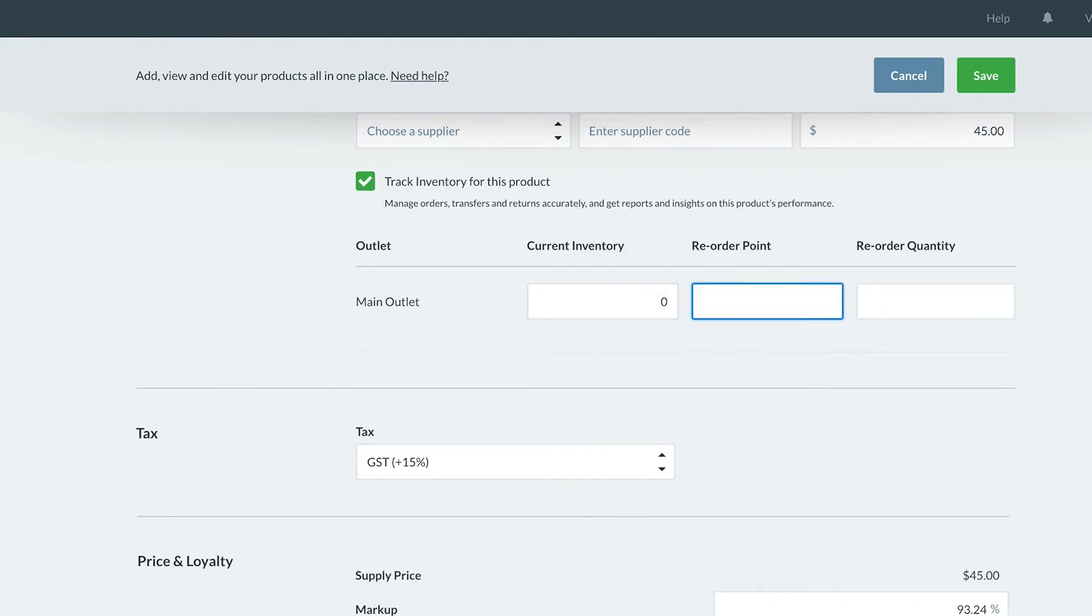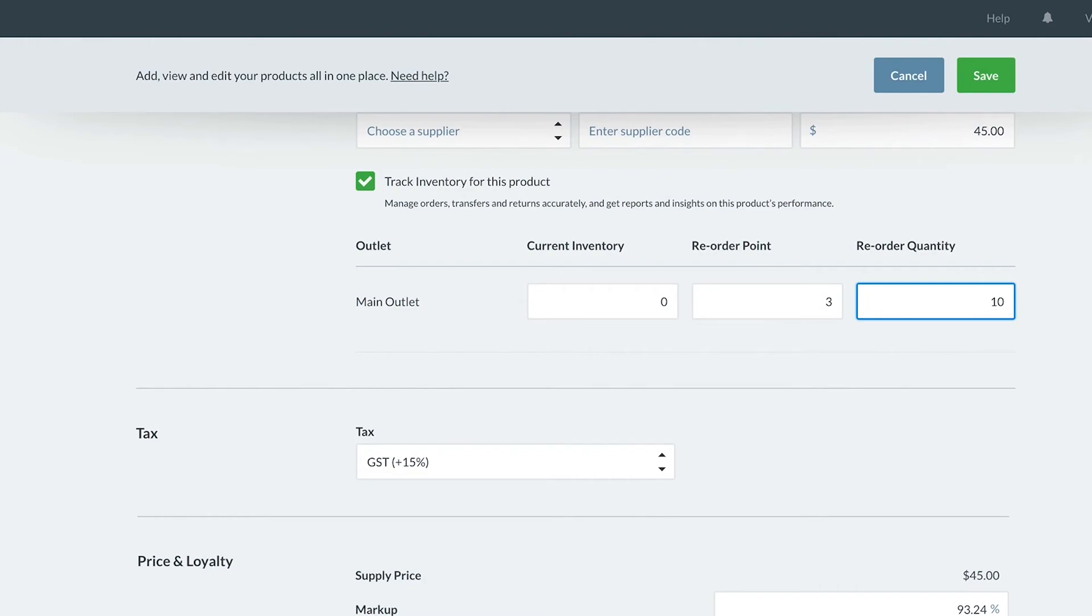Next, you can add your reorder points and reorder quantities. These allow you to keep on top of your stock quantities and manage your ordering processes easier. For our handbag, I want to reorder more when I have only three left in my store, and I want to reorder 10 at a time, so I will put these quantities in here.